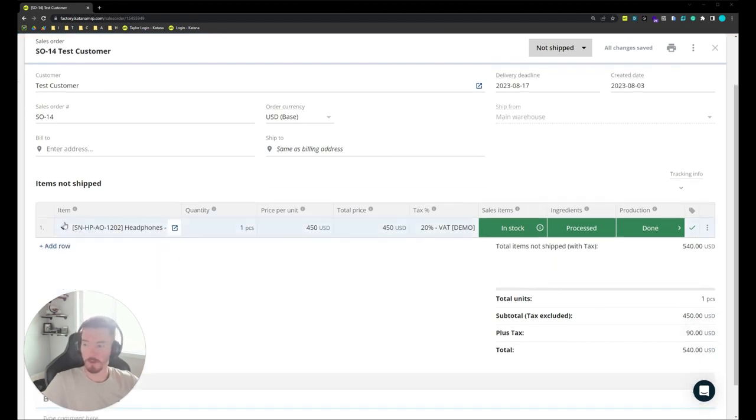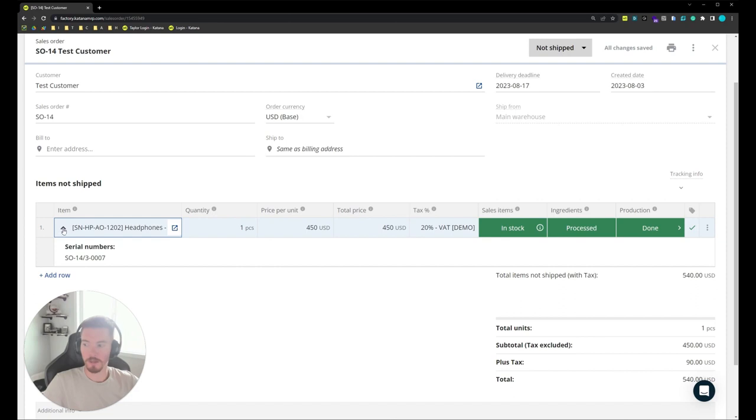If I scroll down a little bit, you'll also notice a little drop-down arrow. Clicking on that will open up an example of the serial number that is used in the sales order.